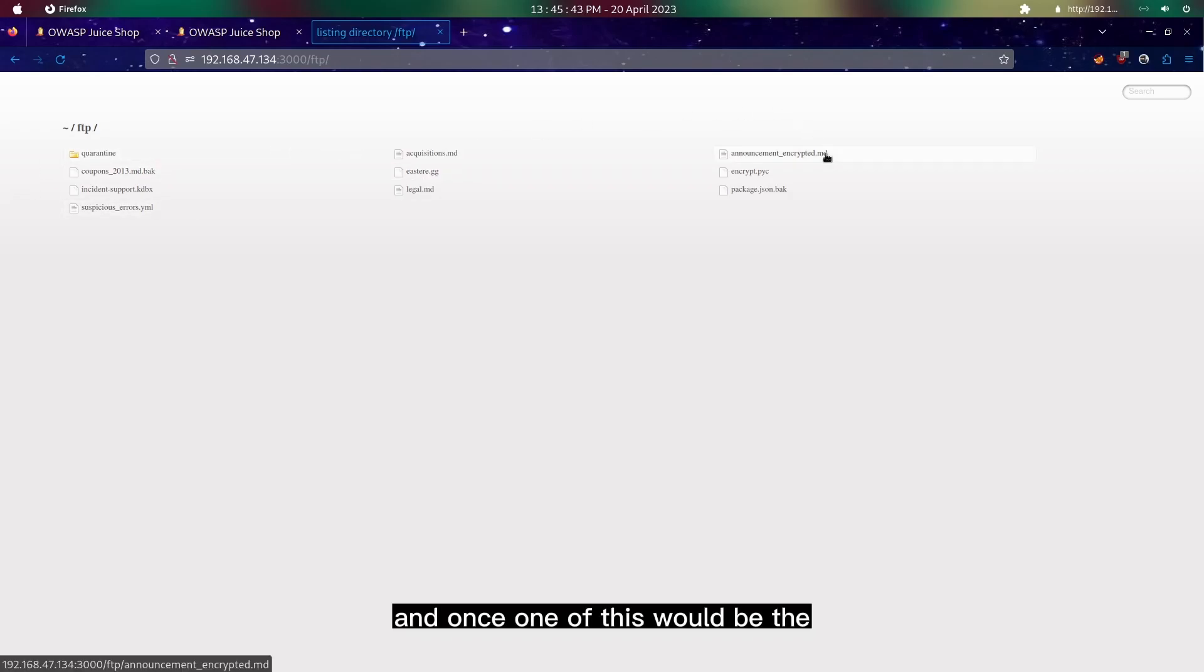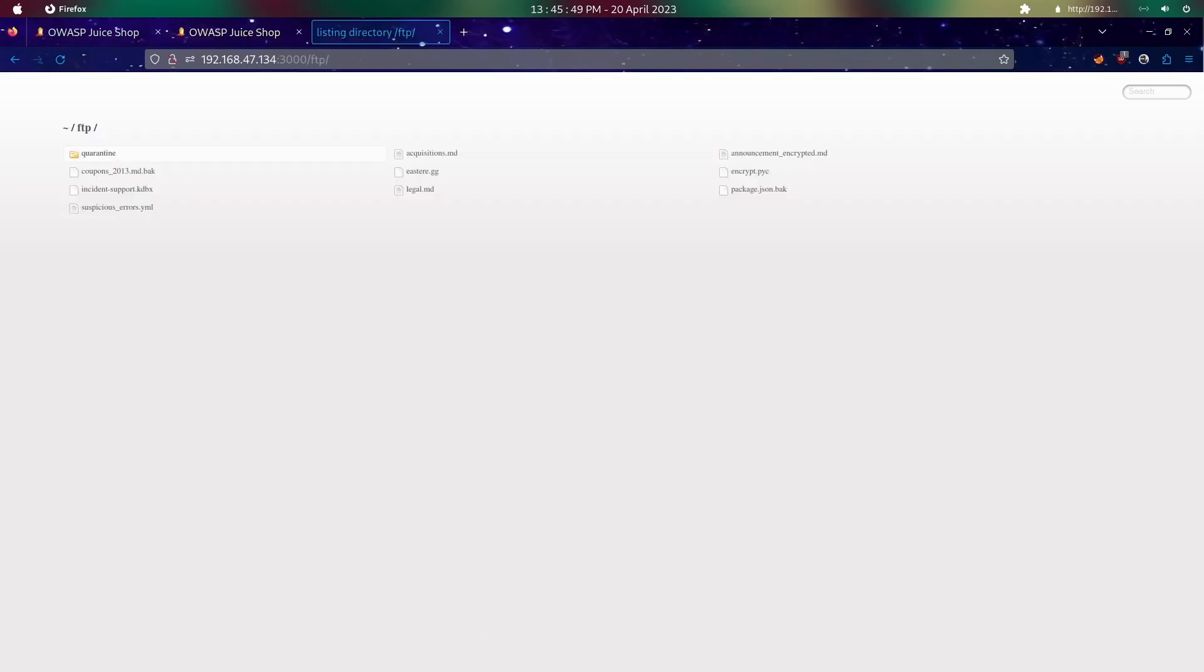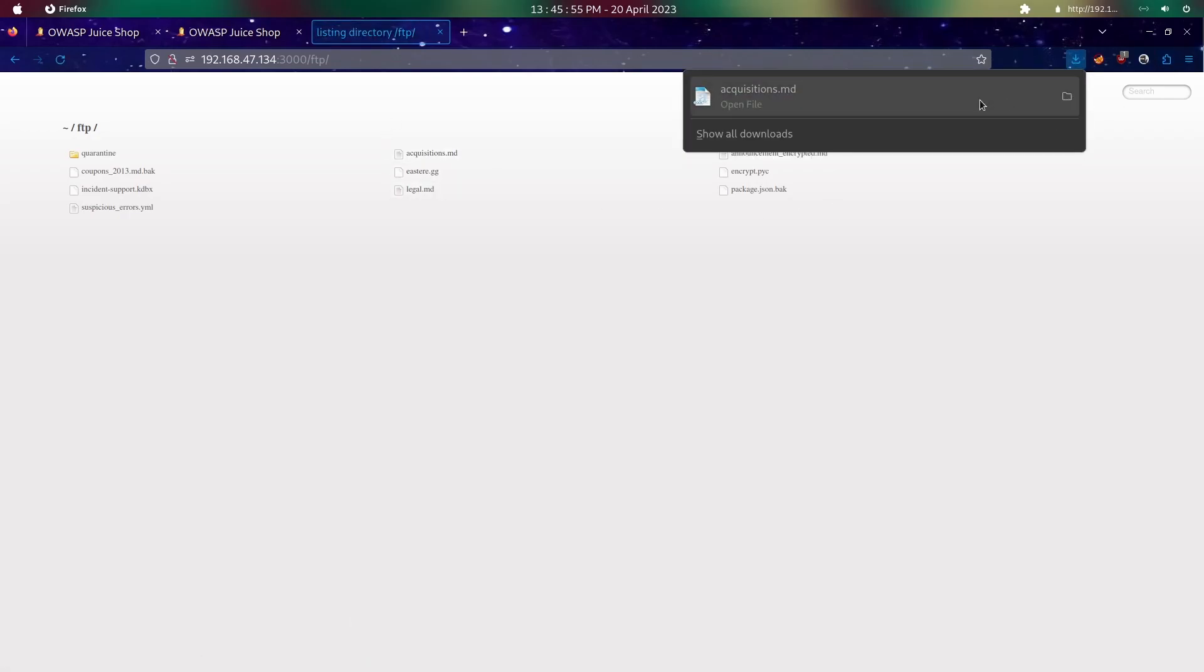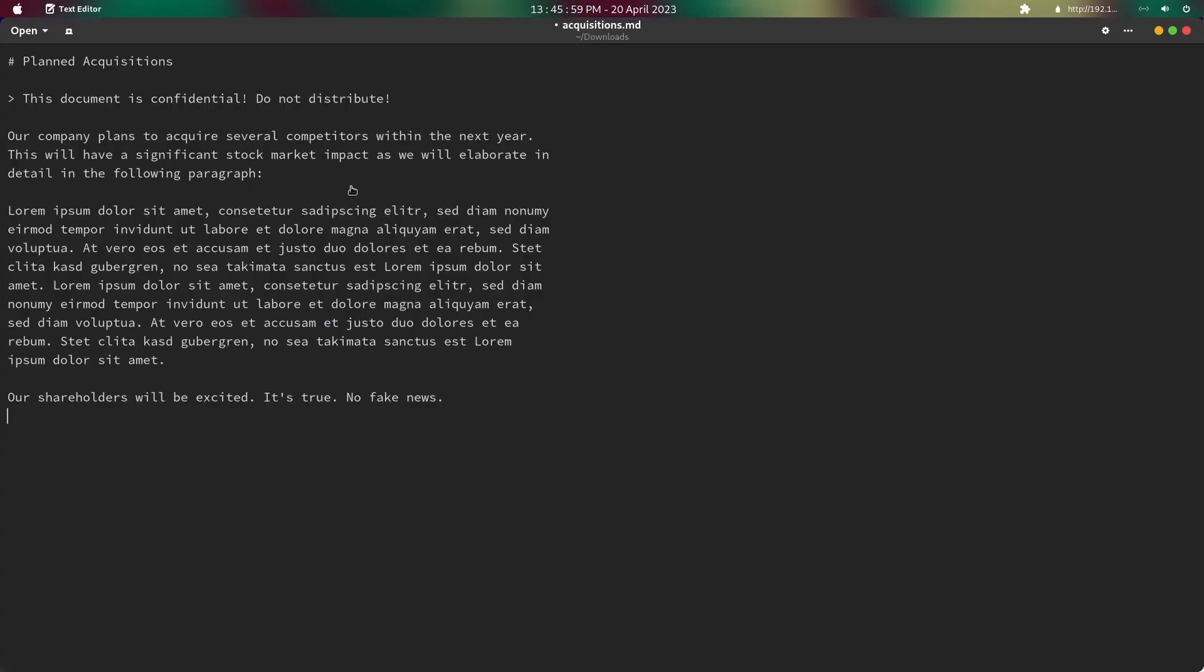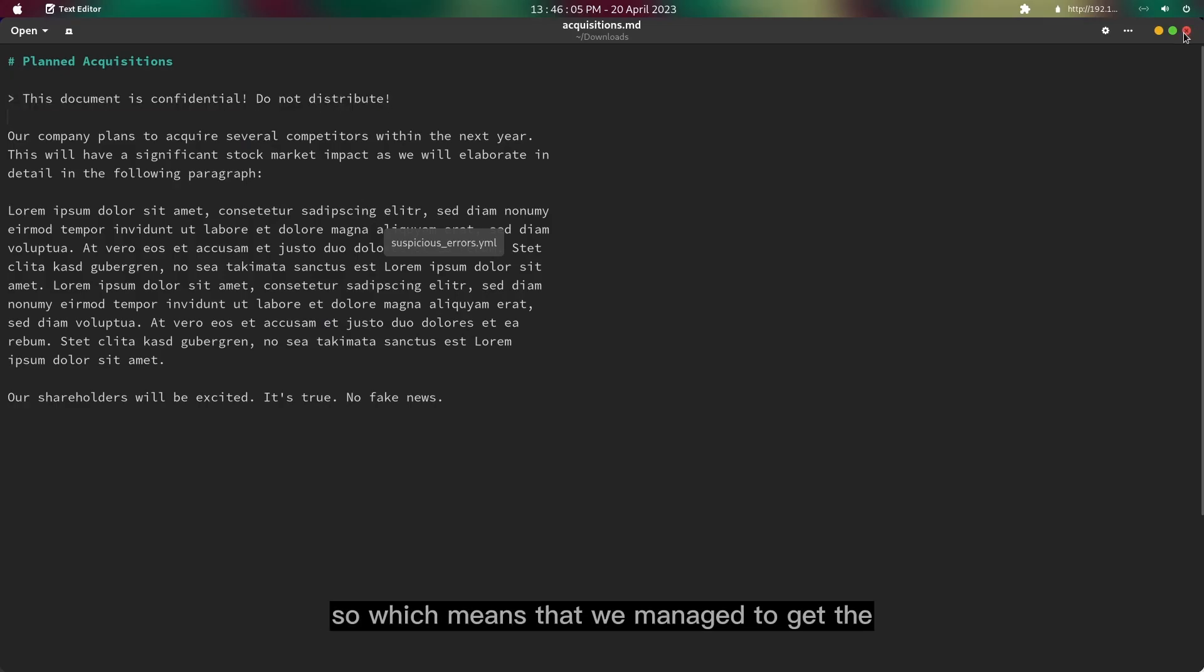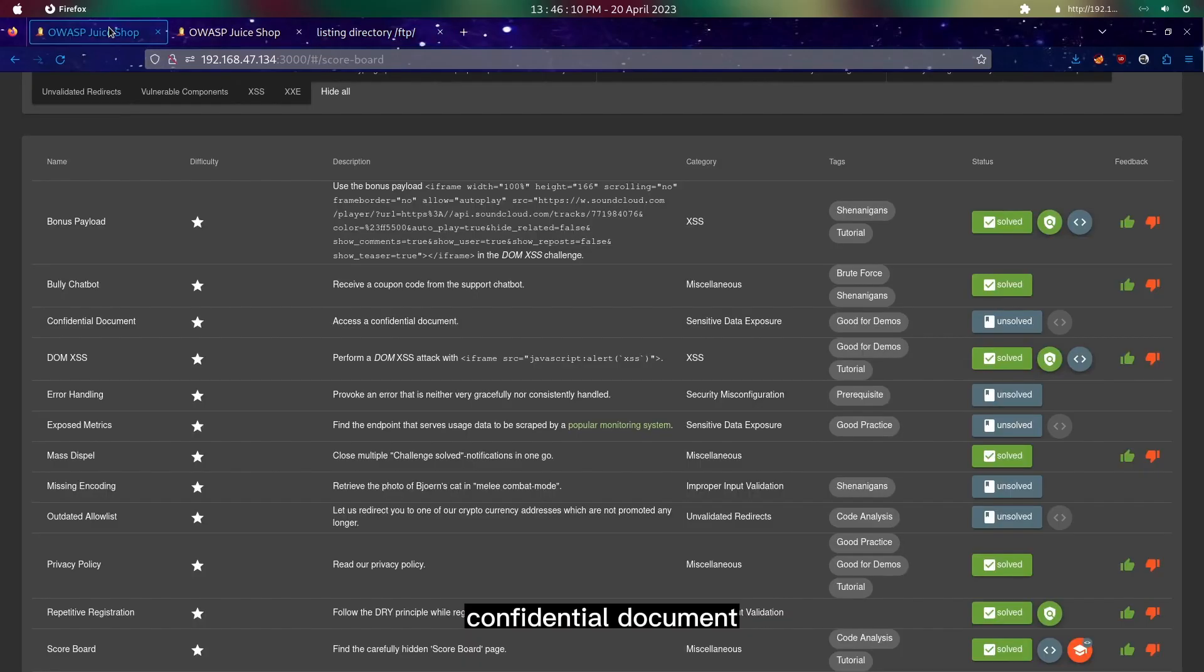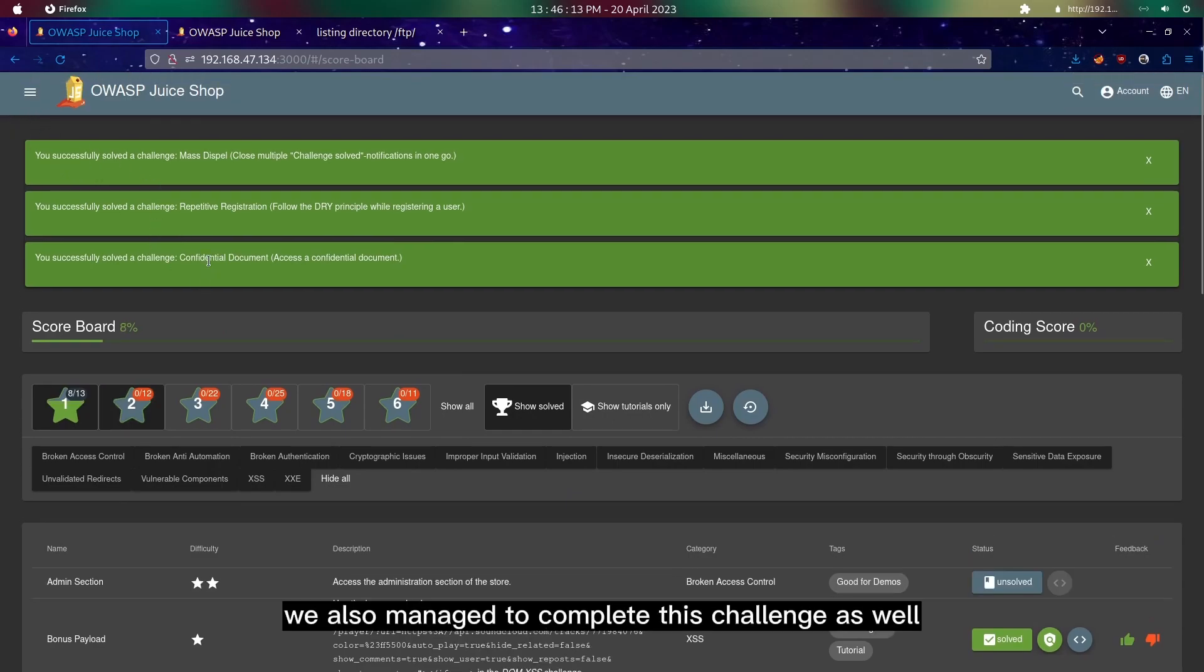One of these would be the confidential document. If we click on this, once we download and open, let's just open here. As you can see, this document is confidential, do not distribute. Which means we managed to get the confidential document and we also managed to complete this challenge as well.